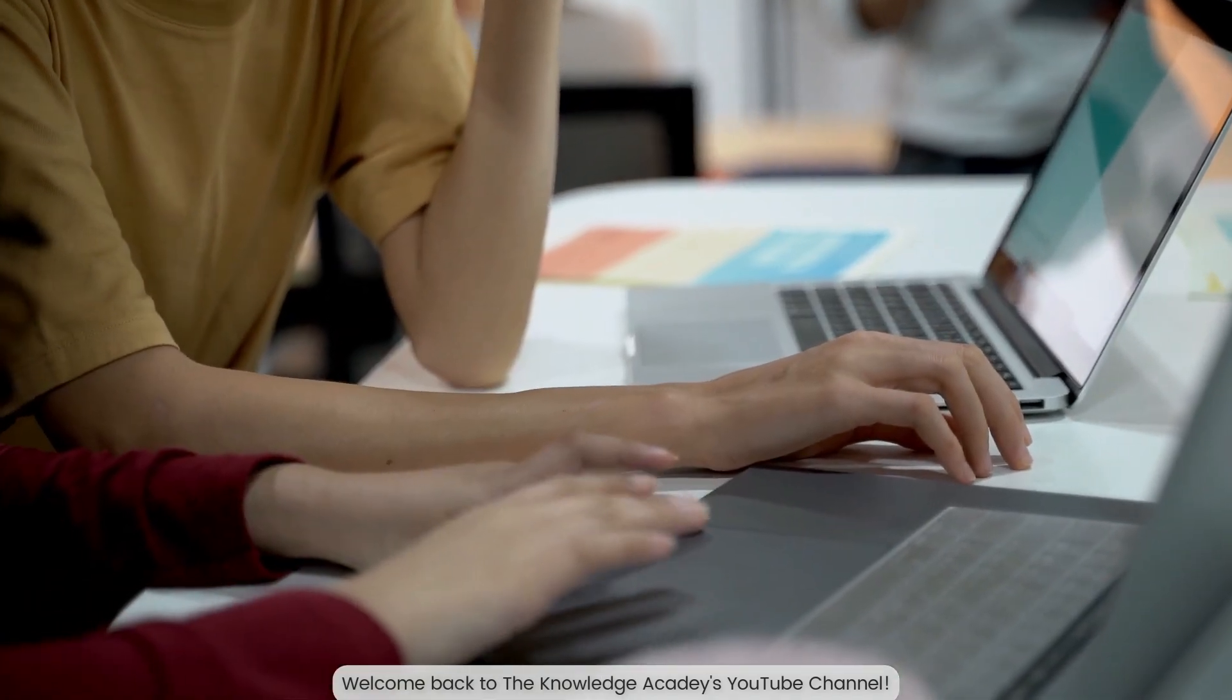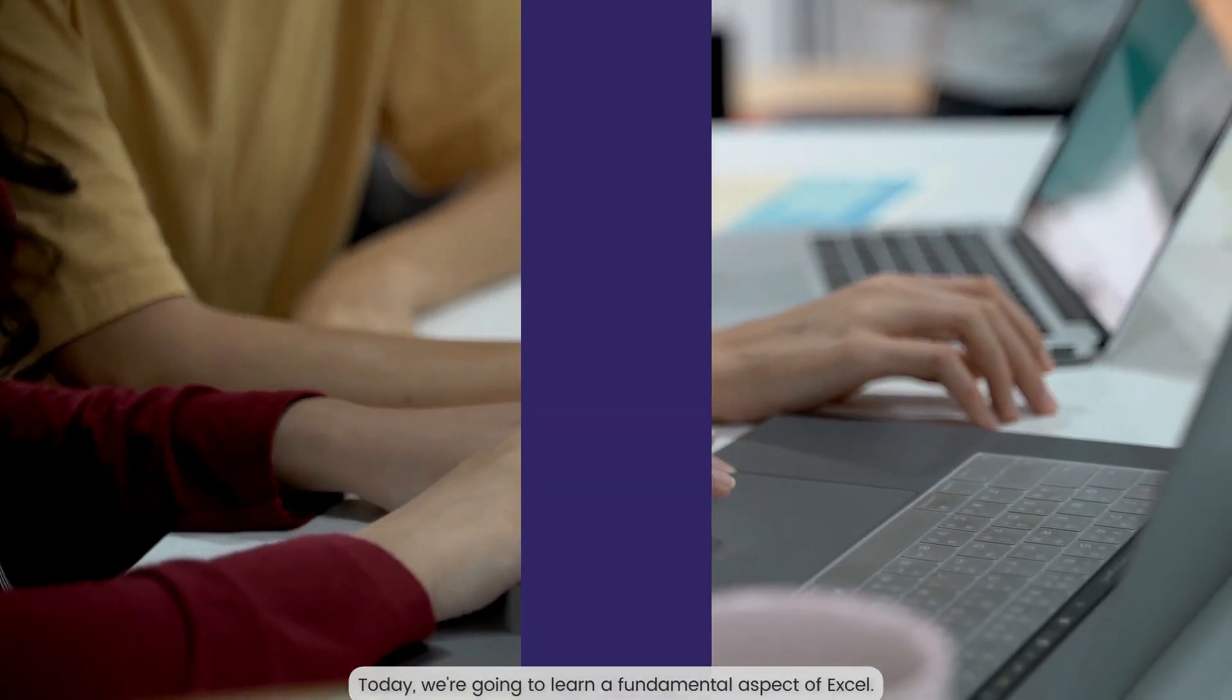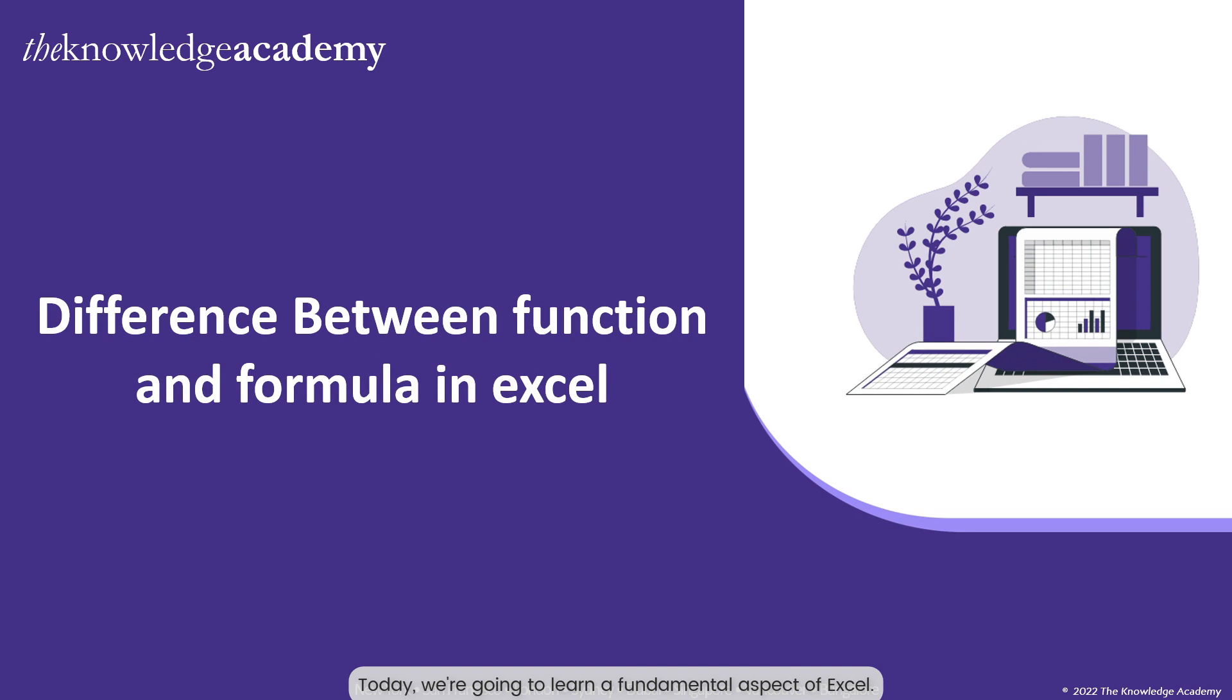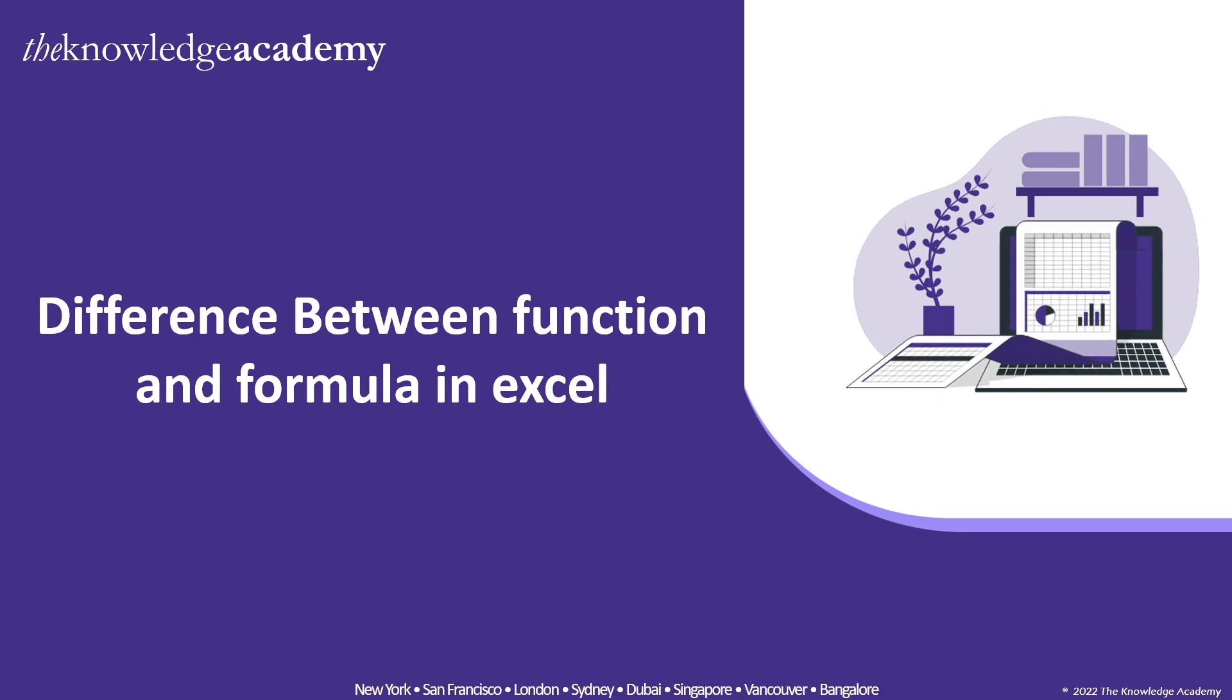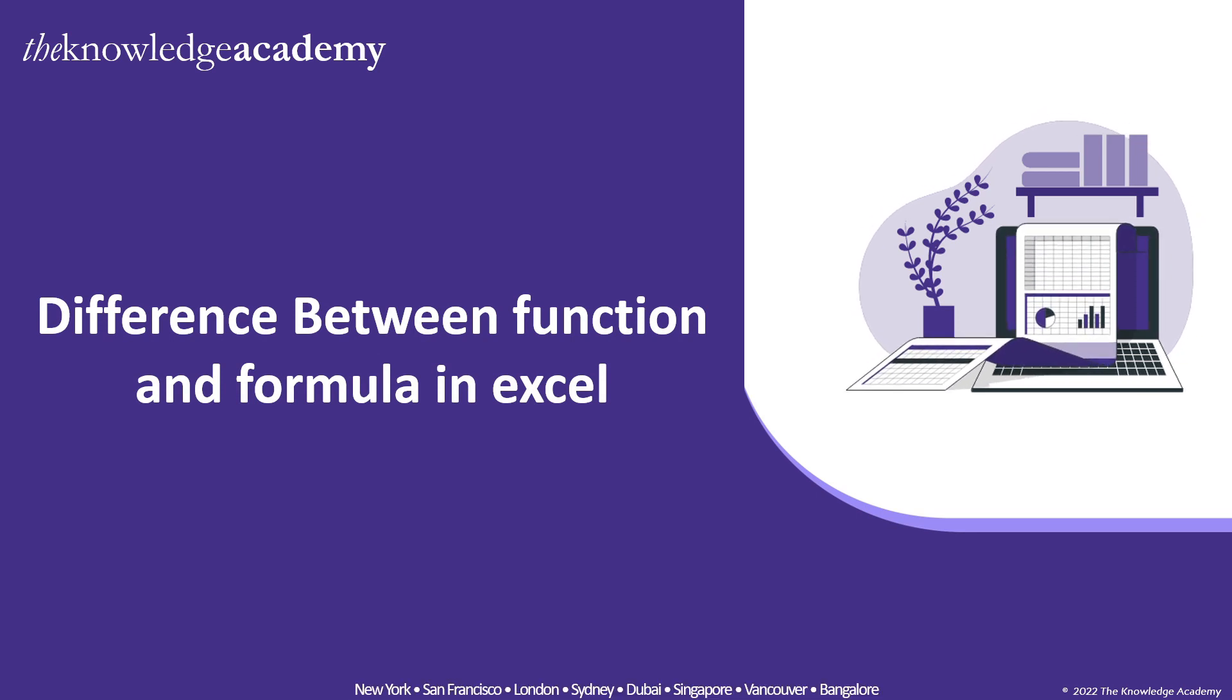Welcome back to the Knowledge Academy's YouTube channel. Today, we are going to learn a fundamental aspect of Excel, the difference between functions and formulas.